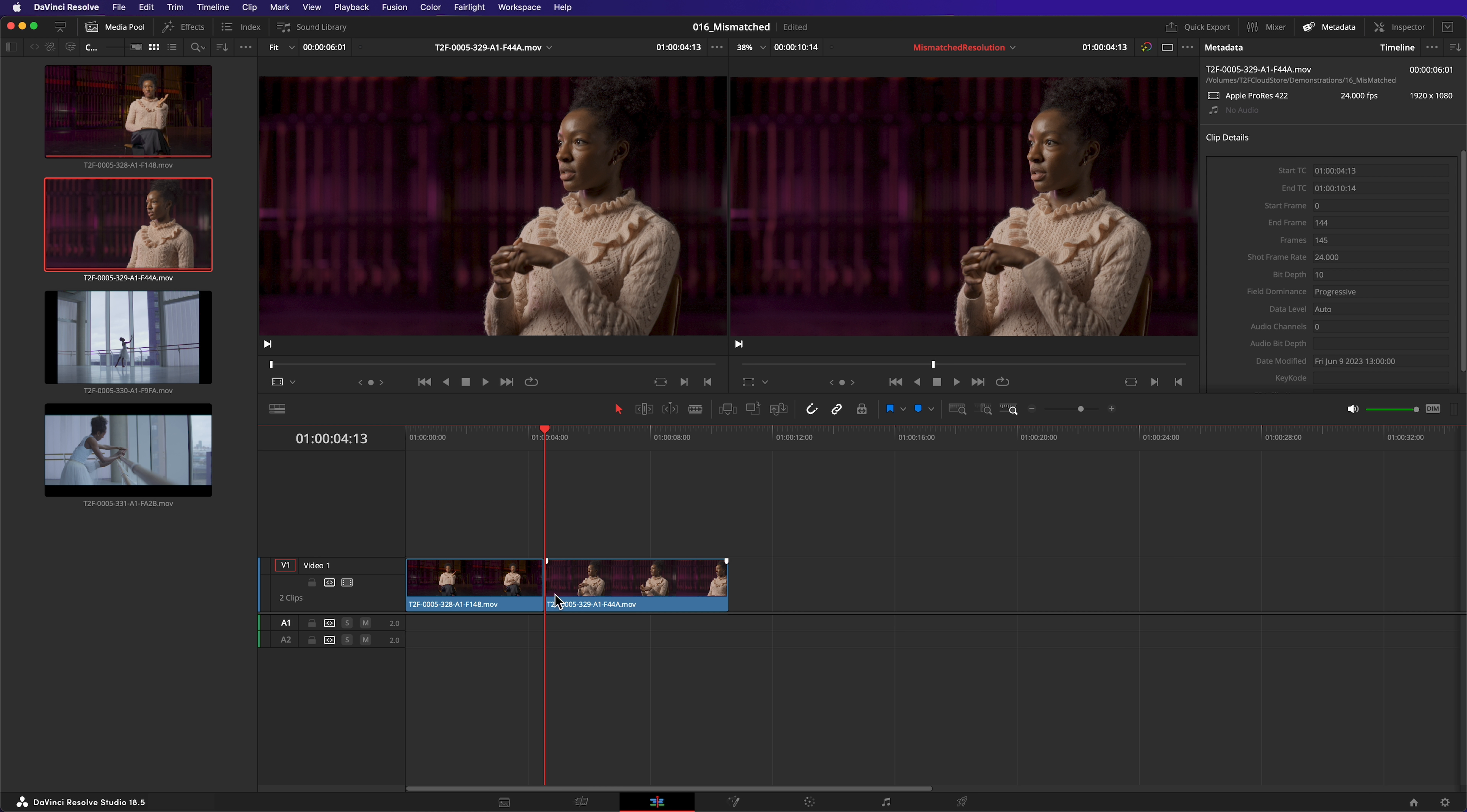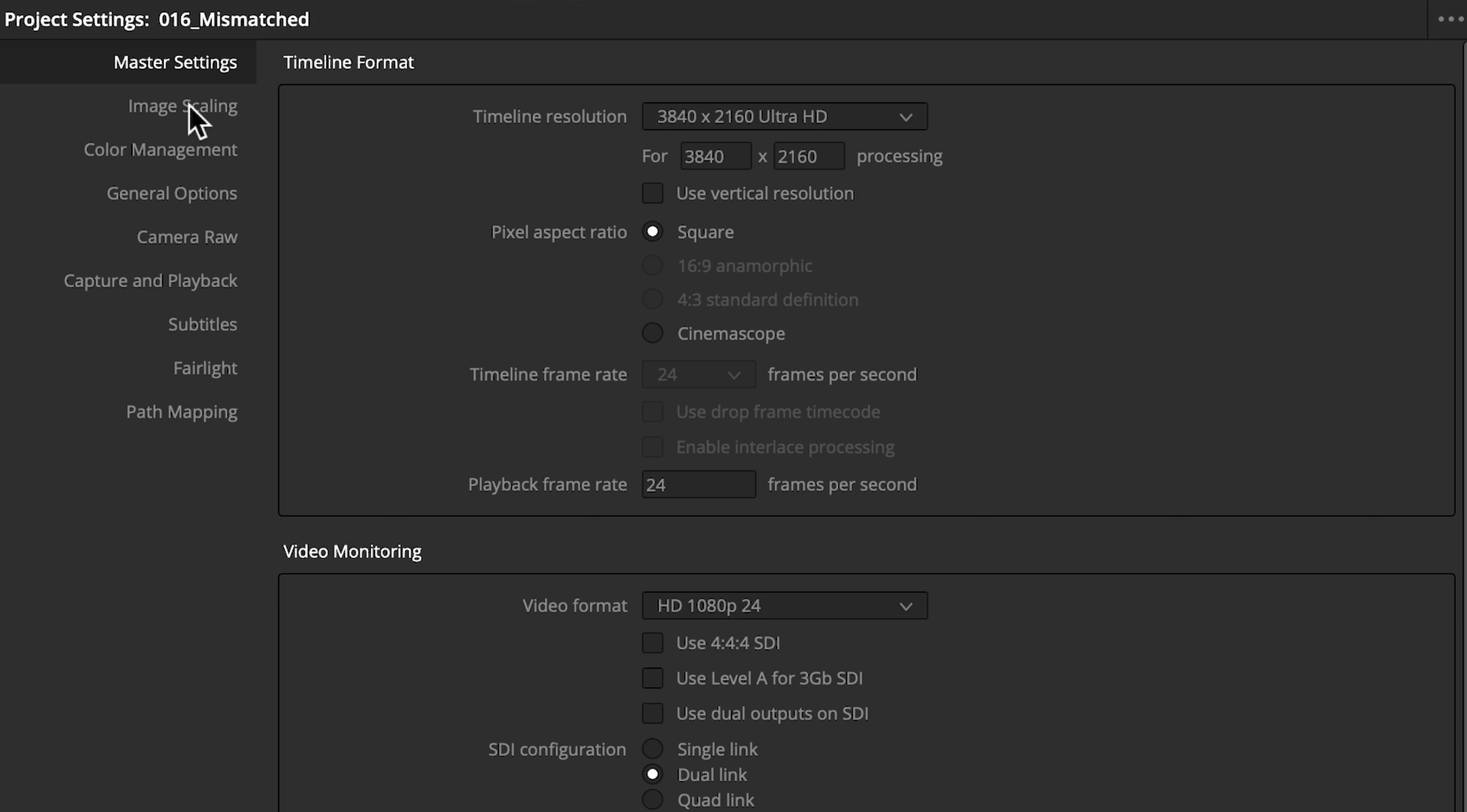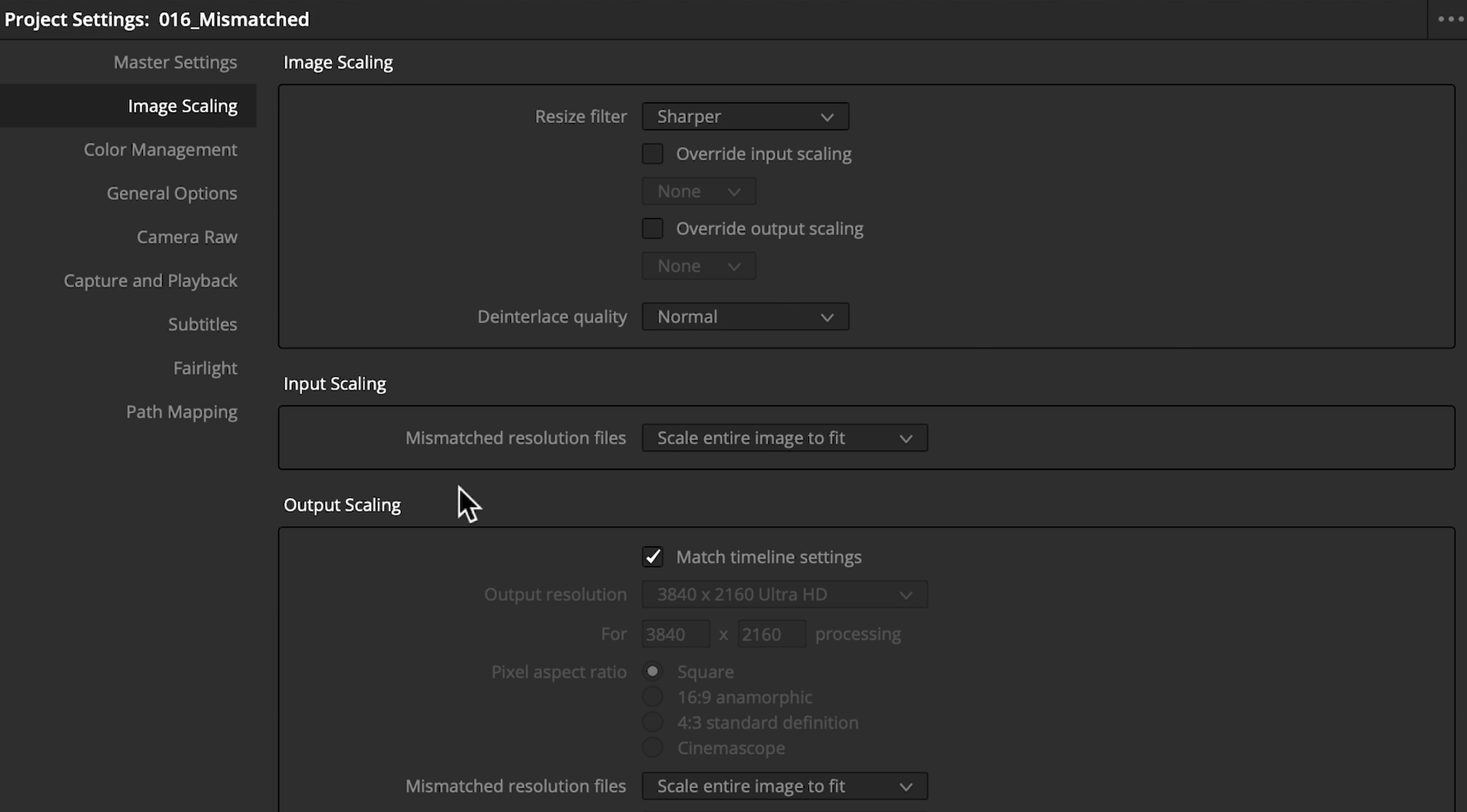Why is that? Because by default, Resolve is configured to scale mismatched resolution clips to fit the frame. The setting that controls this behavior is in Project Settings, in the Image Scaling tab. You can see it's set to Scale Entire Image to Fit.